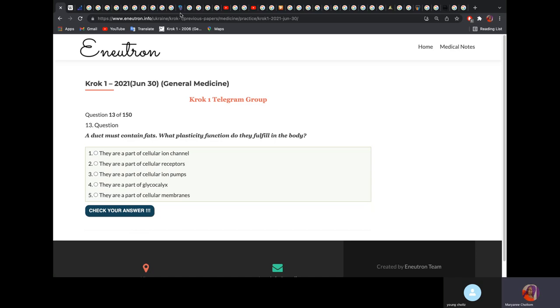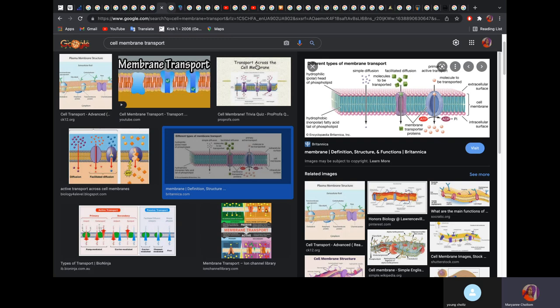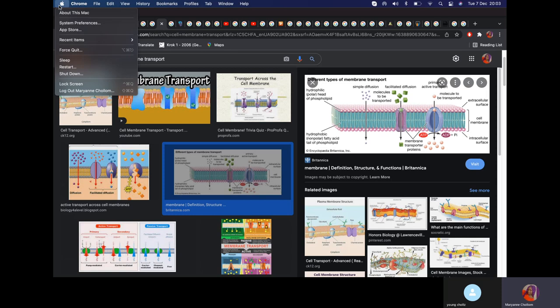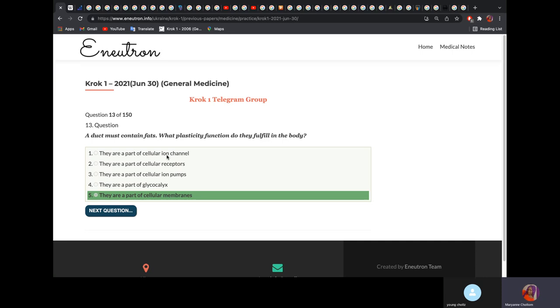A diet must contain fats. What plastic function do they fulfill? They are part of cellular membranes. Your cell membrane consists of a hydrophilic head and a hydrophobic part made of fatty acids. That is why fats are important in your cell membrane. Why not cellular ion channels? Because channels, receptors, and pumps in an organism are mostly proteinous in nature. Glycocalyx, as the name implies — glyco — is not fat.